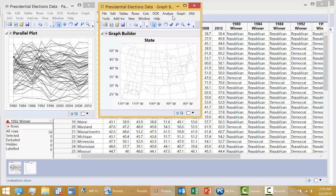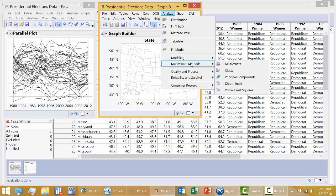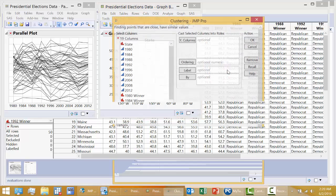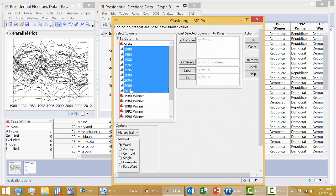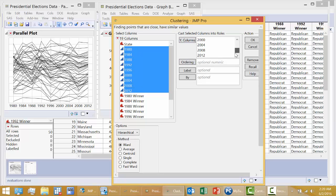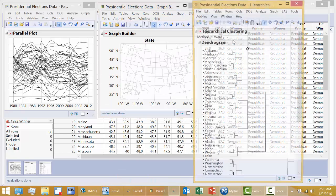Now we'll call up our procedure. Analyze Multivariate Methods Cluster. I'm going to once again highlight the nine presidential election years. Click on Y columns. And I'm going to label by state. Label state. Click OK.